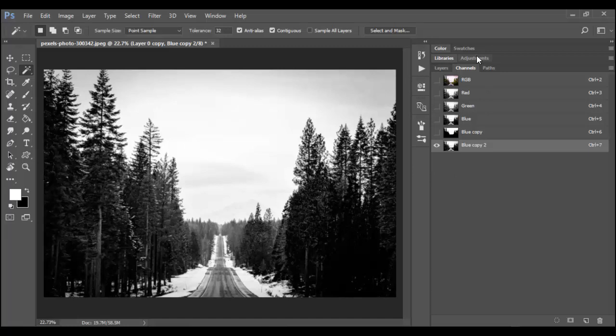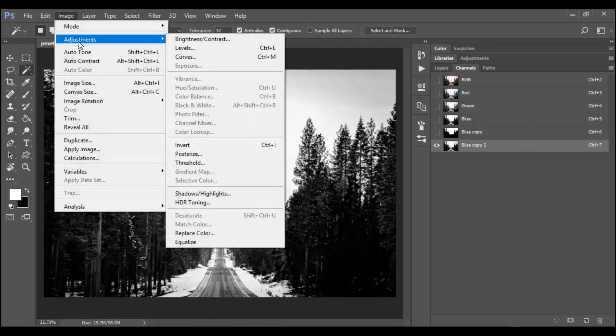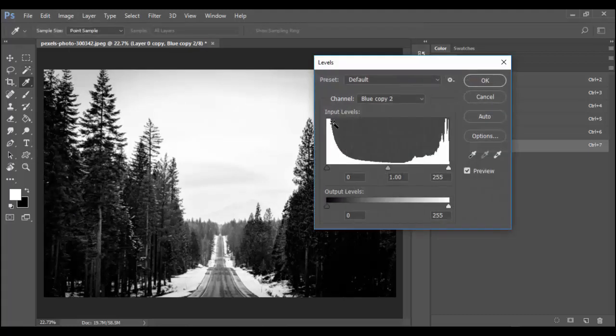Now, you can't do adjustments like the adjustment layers and add it in here. It doesn't work in channels. But you can use fixed adjustments. So under image adjustments, we have the levels command here, which has the hotkey of control L or command L. I'm going to bring that up real quick just by hitting control L.